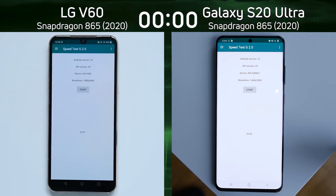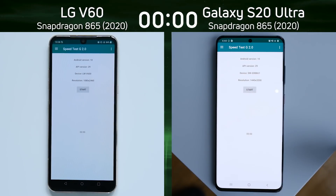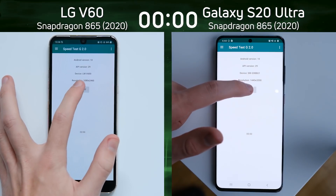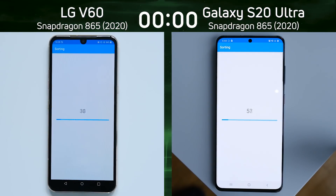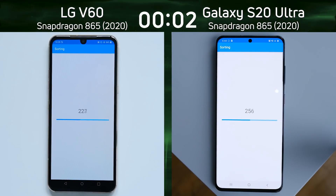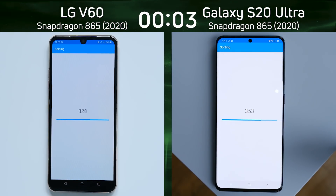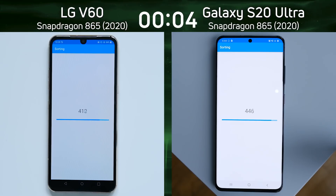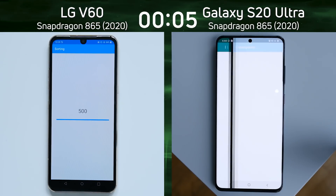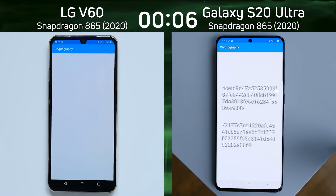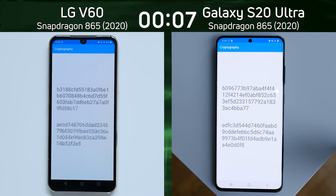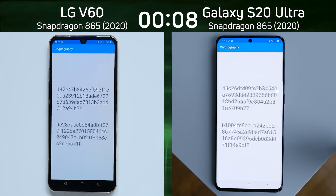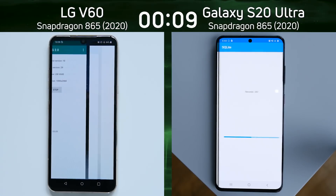We've got the LG V60 on the left hand side with the Snapdragon 865, and the Galaxy S20 Ultra with the Snapdragon 865 on the right hand side. The LG V60 is running in 1080p, and the Samsung Galaxy S20 Ultra is running in 1440p, as we are now into the cryptography test.